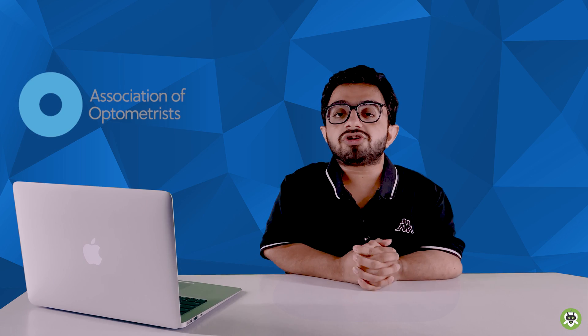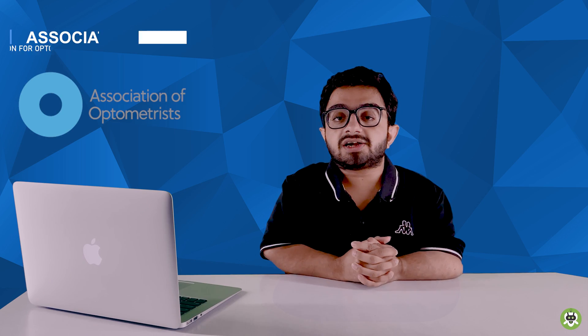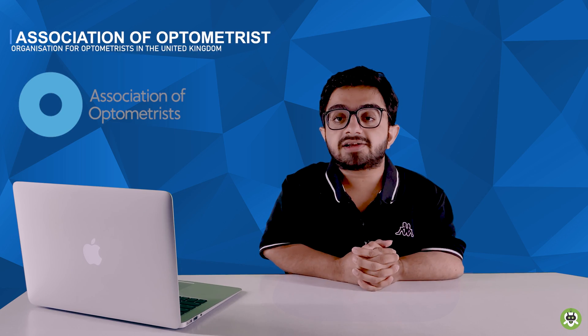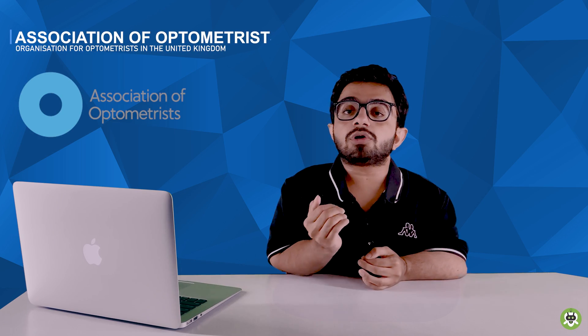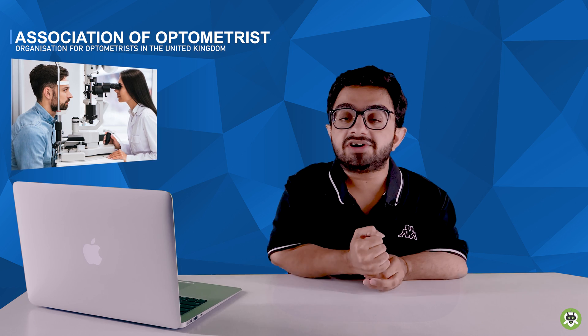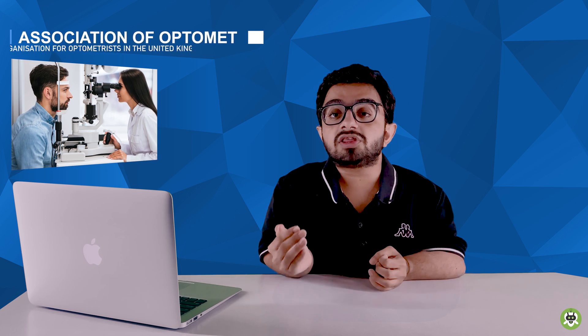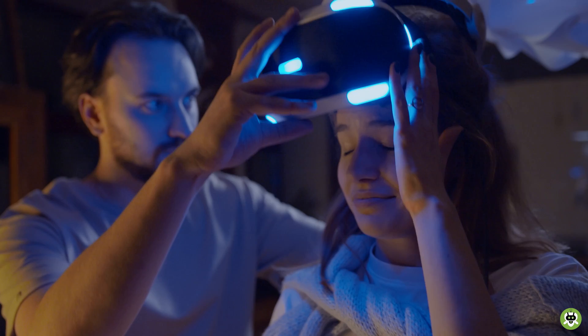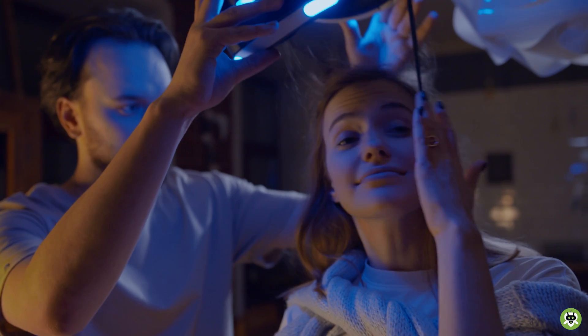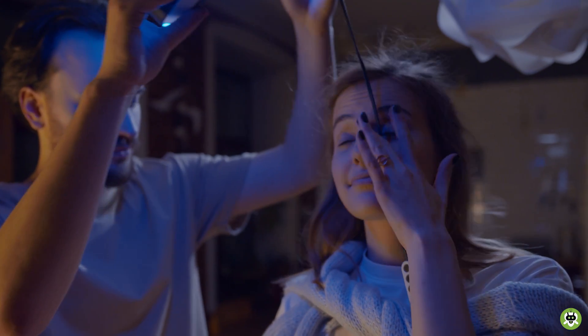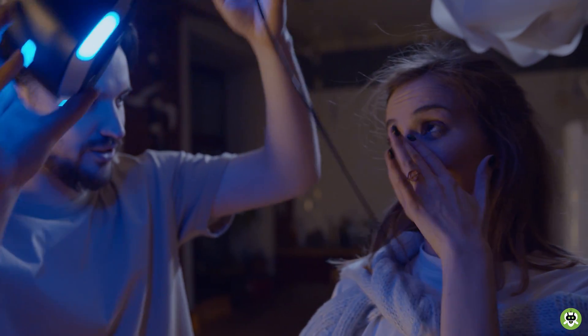The association of optometrists say that they have not received any evidence which says or which confirms that prolonged use of virtual reality headsets can cause a permanent damage to the eyes.